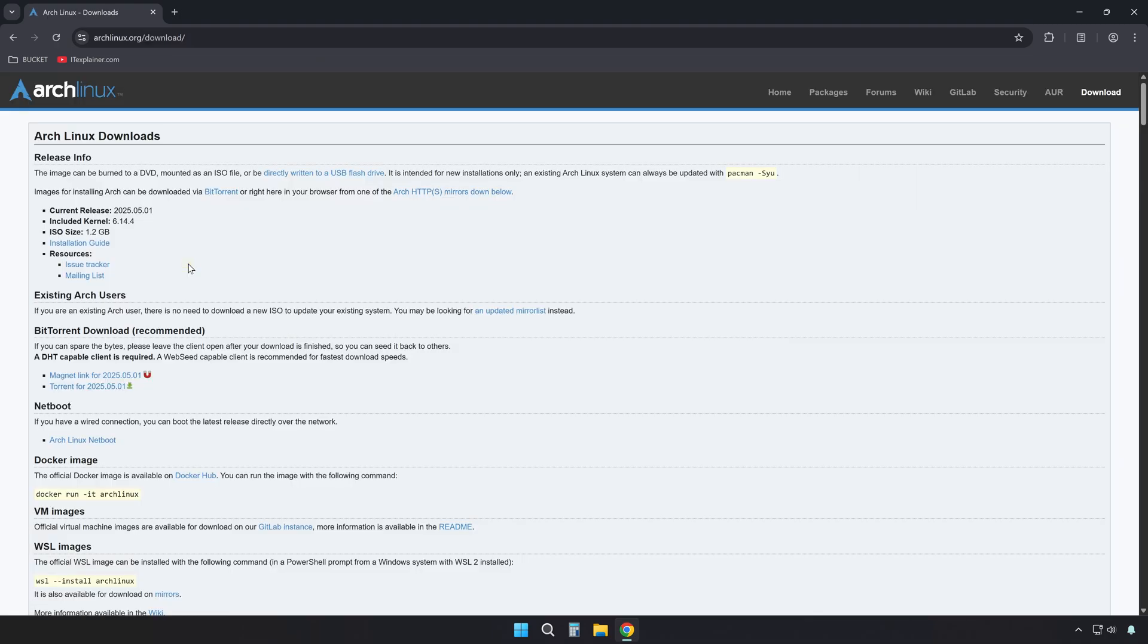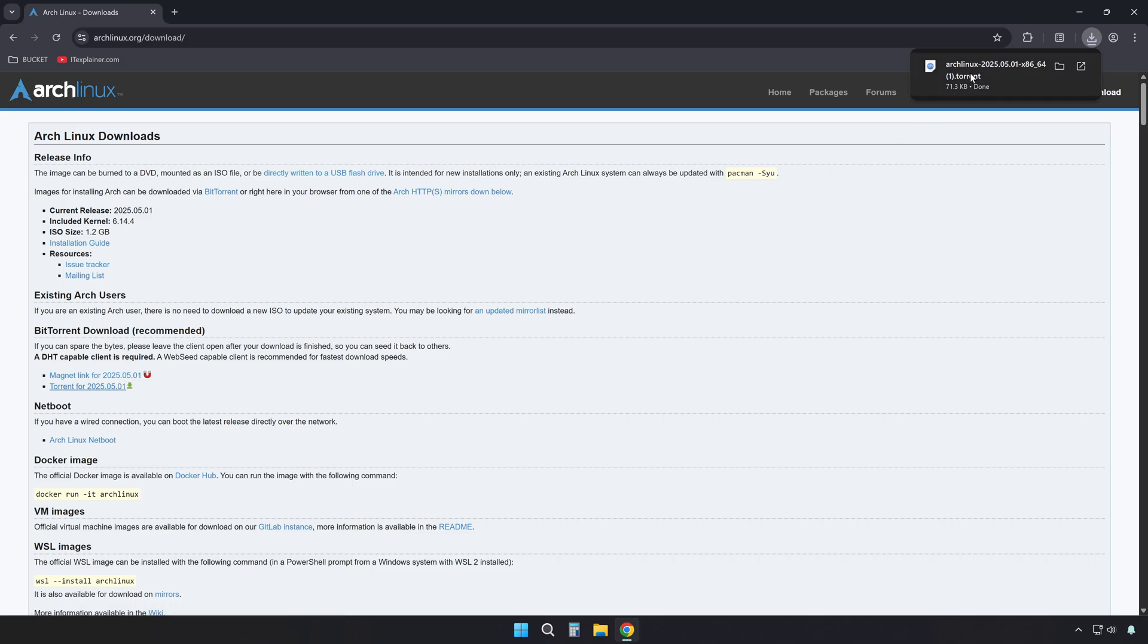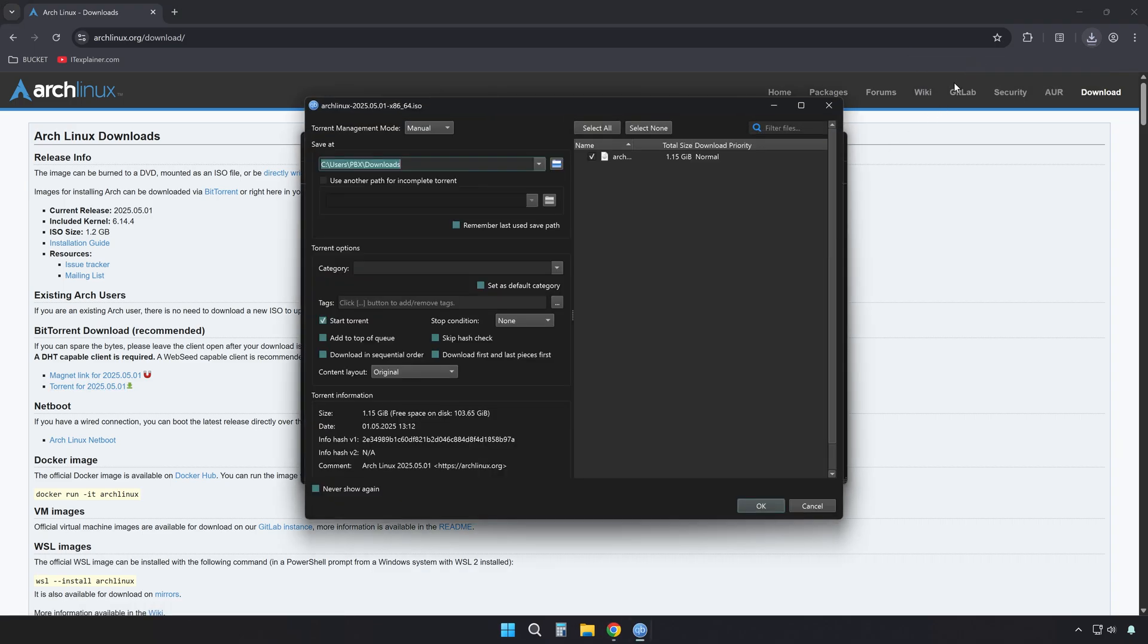So, then just close QBITTORRENT if it's already open, and also restart your browser. Let's give it a quick test to make sure everything works as expected.